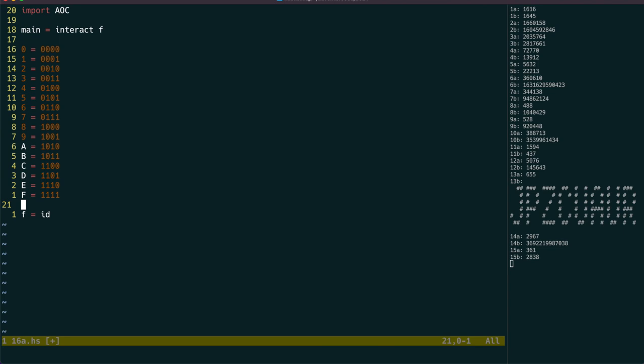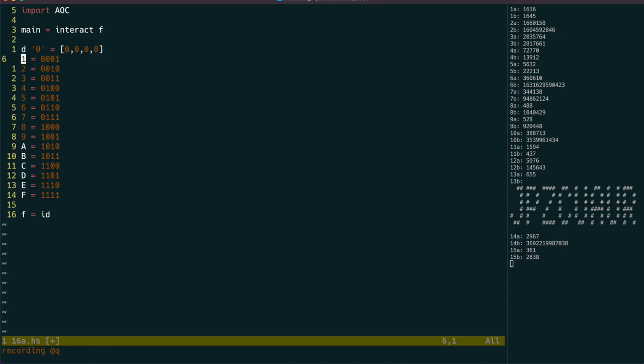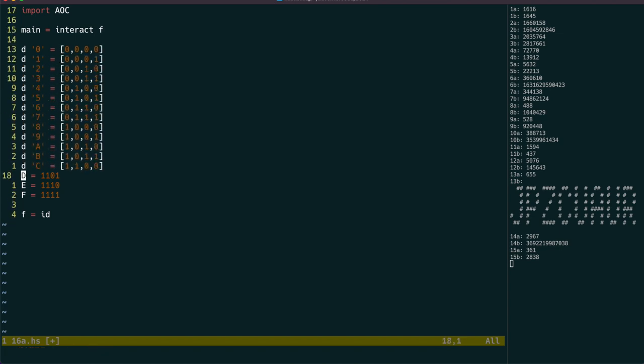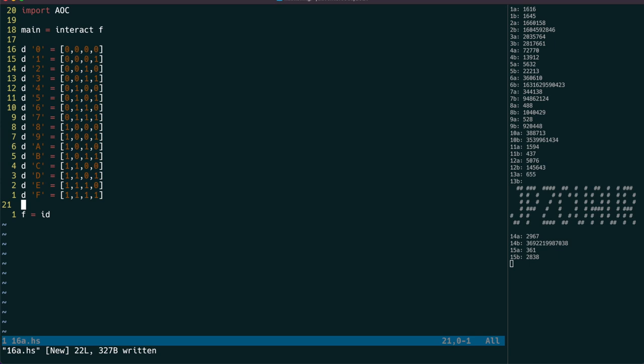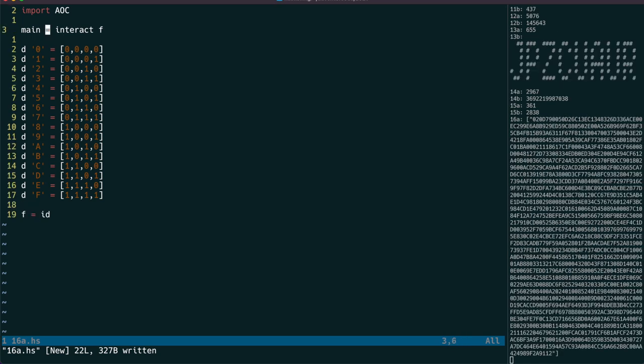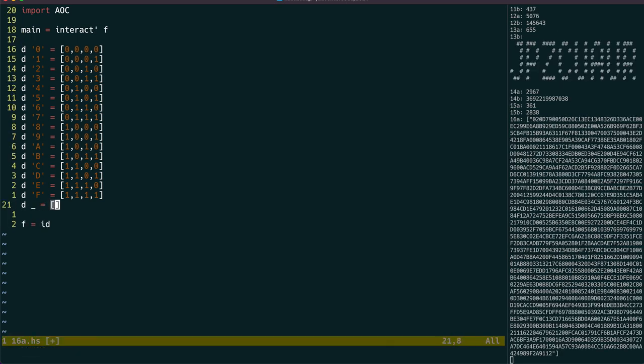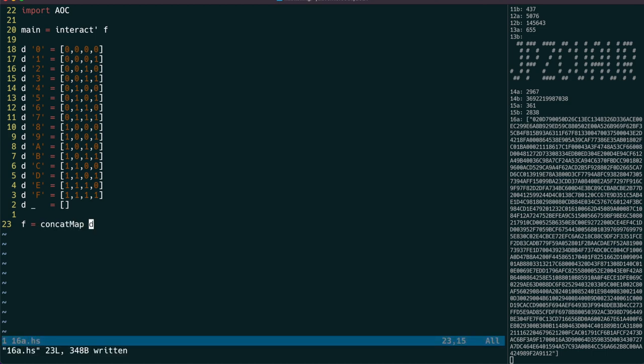We can paste in the hex-to-binary table and use the power of vim to make that into a pattern-matching function that directly gives us a list of ones and zeros. Because our input is one line, we use interact-prime, and then we're going to write parsec parses for binary streams.